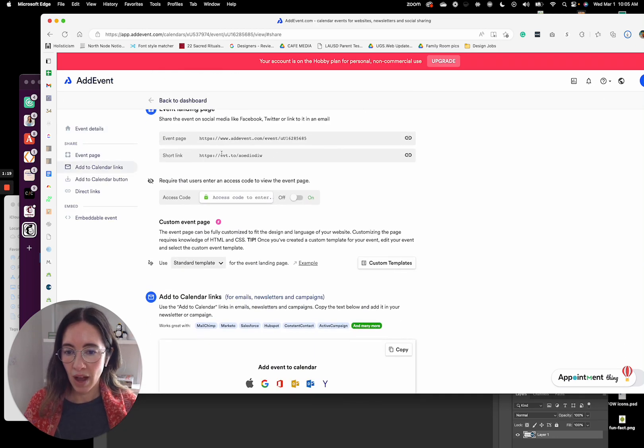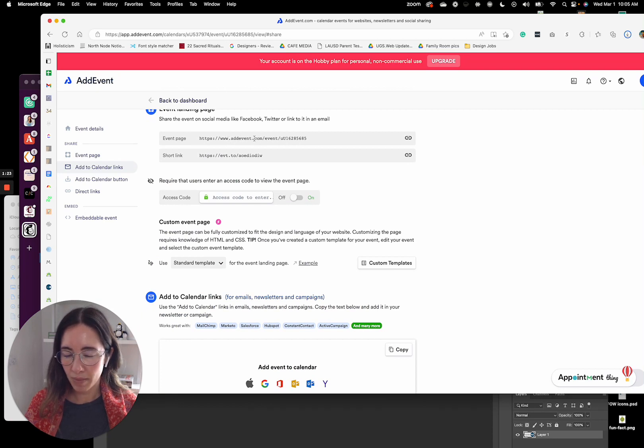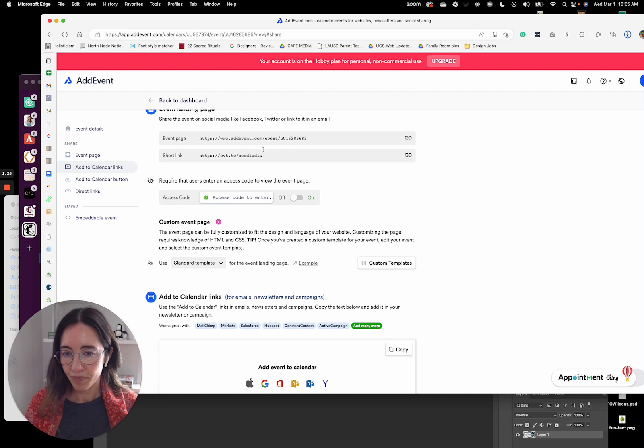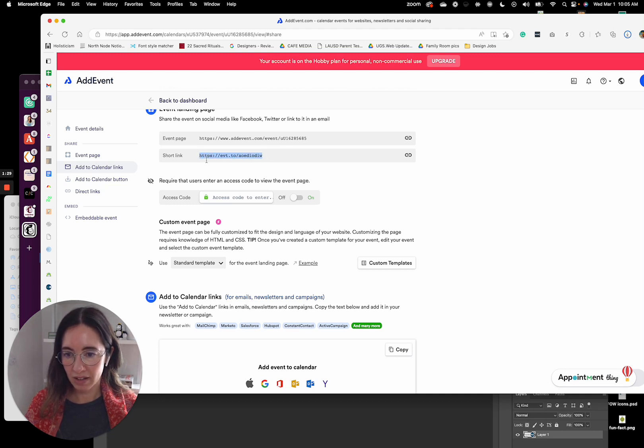You have two options. So this is like the landing page on AddEvent. You could link here, or you can use the short link like this.